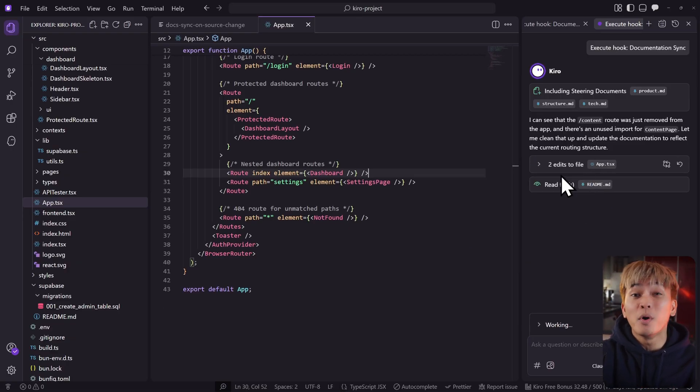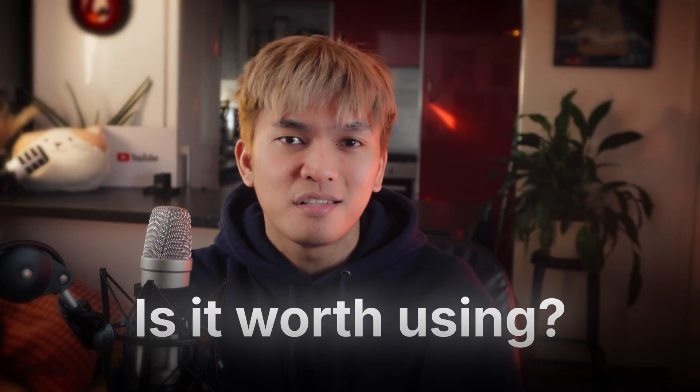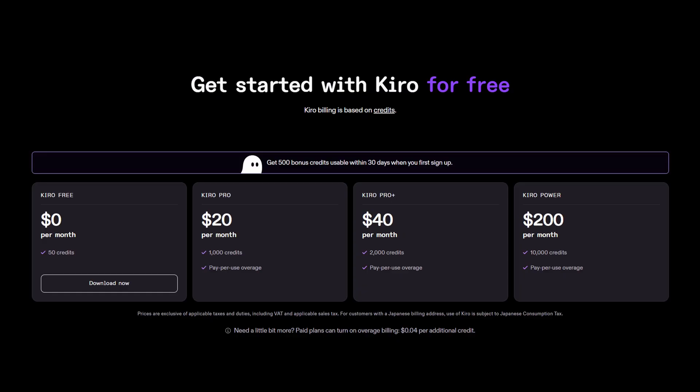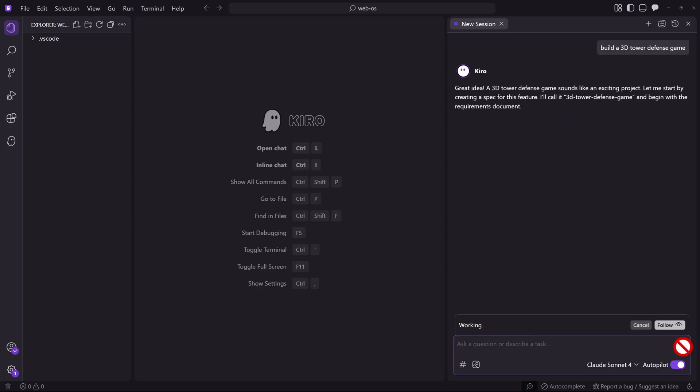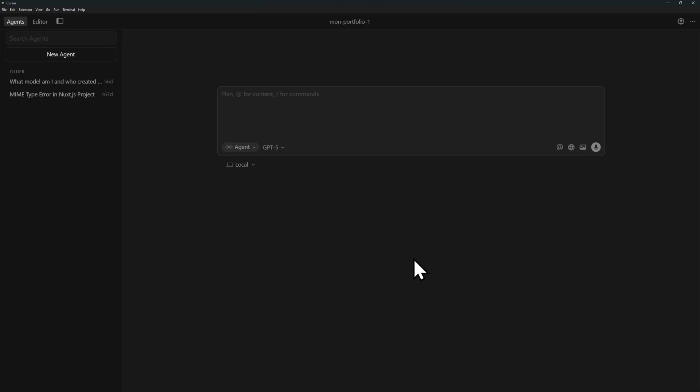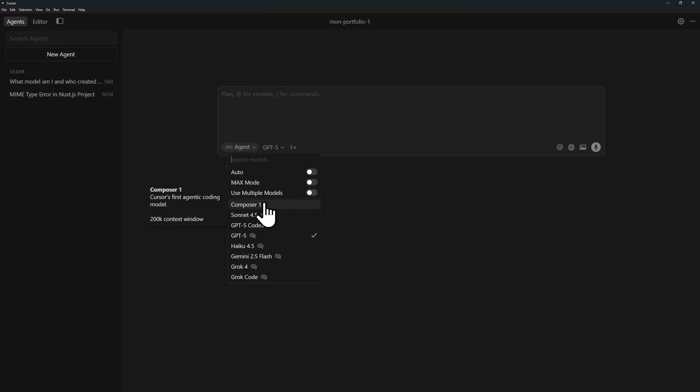The question is: is this worth using, since technically you can do the same thing with other IDEs like Cursor? Right now, I personally don't see it worth using, especially since it is still in preview. Since the release, the only thing that changed is the model and the pricing. I tried it before and again after three months and didn't really notice a difference. With the release of Cursor 2.0, I would rather use Cursor and its Composer model than Kiro and Claude Sonnet 4.5.